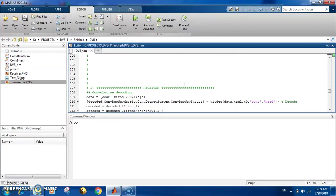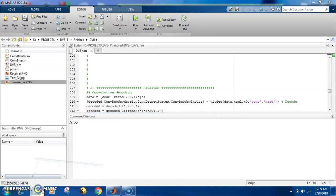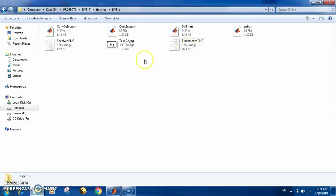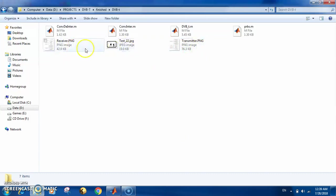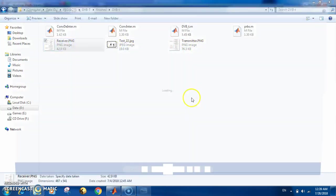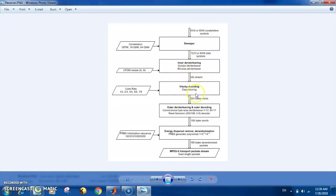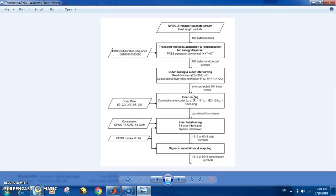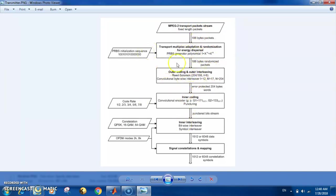You will find with the code these two images to show you the detailed blocks of the transmitter and the receiver. This is the transmitter, and you have here all the details used in the code. Actually, I built the code based on this system description.